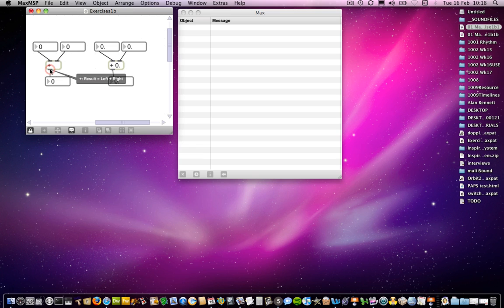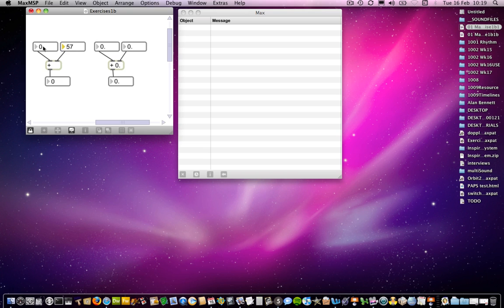What does this mean? Well, if I lock the patch, you'll have seen in one of the earlier demonstrations that when you send something to the right-hand inlet, nothing really happens. It's only when you change the left-hand inlet that something would happen. So 20 plus 57 is indeed 57. That's really something to remember. The other thing is that hot inlets are always on the left-hand side of the object. Sometimes you'll get other inlets that are hot, but predominantly the left-most inlet is hot, and the remaining inlets are cold.